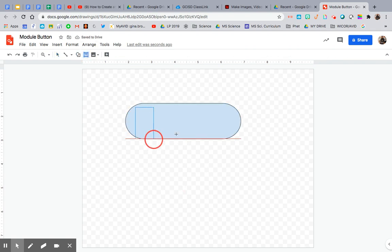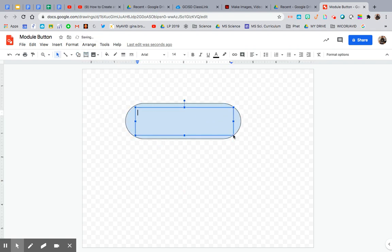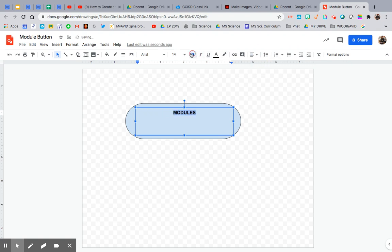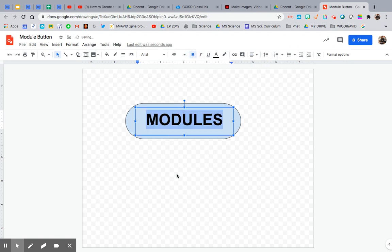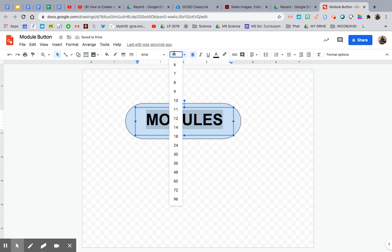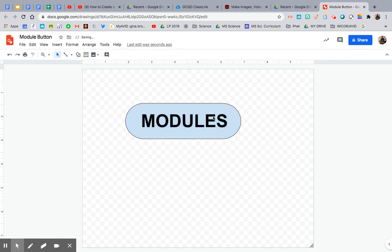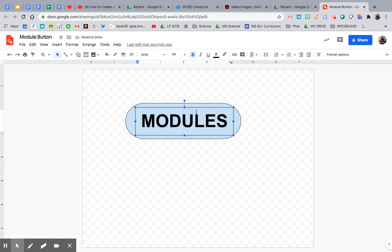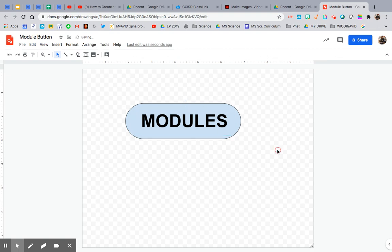Now I'm going to add a text box right inside and I'm going to write module. I'm going to keep it all caps, but you can do whatever you want. And then I'm going to center it. I want it bold and I'm going to make it as big as I can. Maybe even a little bit bigger, say 54. Perfect.